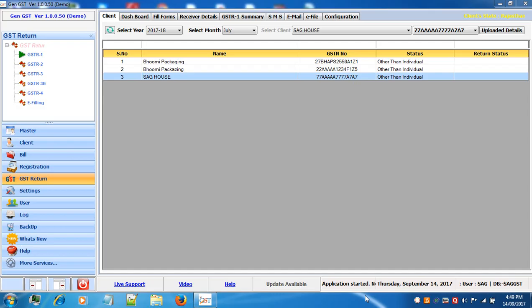Welcome to Gen GST video portal. In this video we will be showing you how to file GSTR1 through our desktop version software.